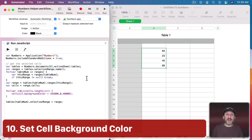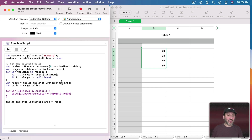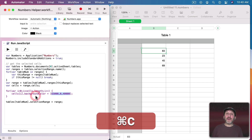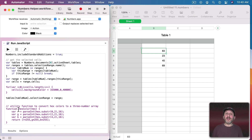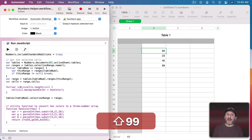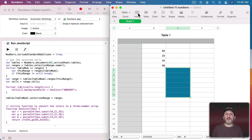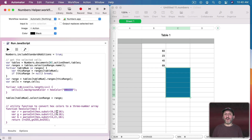Here's one final example — instead of changing the cell value, we change the background color. We loop through the cells and set the background color property to an array of three numbers between 0 and 65,535, representing red, green, and blue color values. To make this easier, we can add a helper function that takes a hex color value — like you'd use in web pages — and translates it to that three-number array. Using hexColor('006699') and applying it to a bunch of cells changes their background color. This is much easier than coming up with the three large numbers yourself.